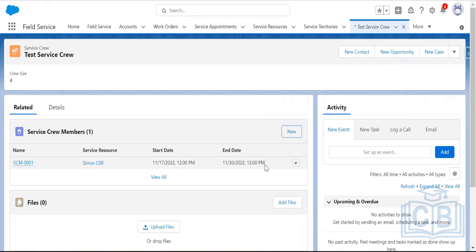Service crew is the master object and service crew member is the child object. To create multiple service crew members, you need to set up the crew management tool, which is a feature provided by the FSL managed package. Setting up the crew management tool in Salesforce is very important.